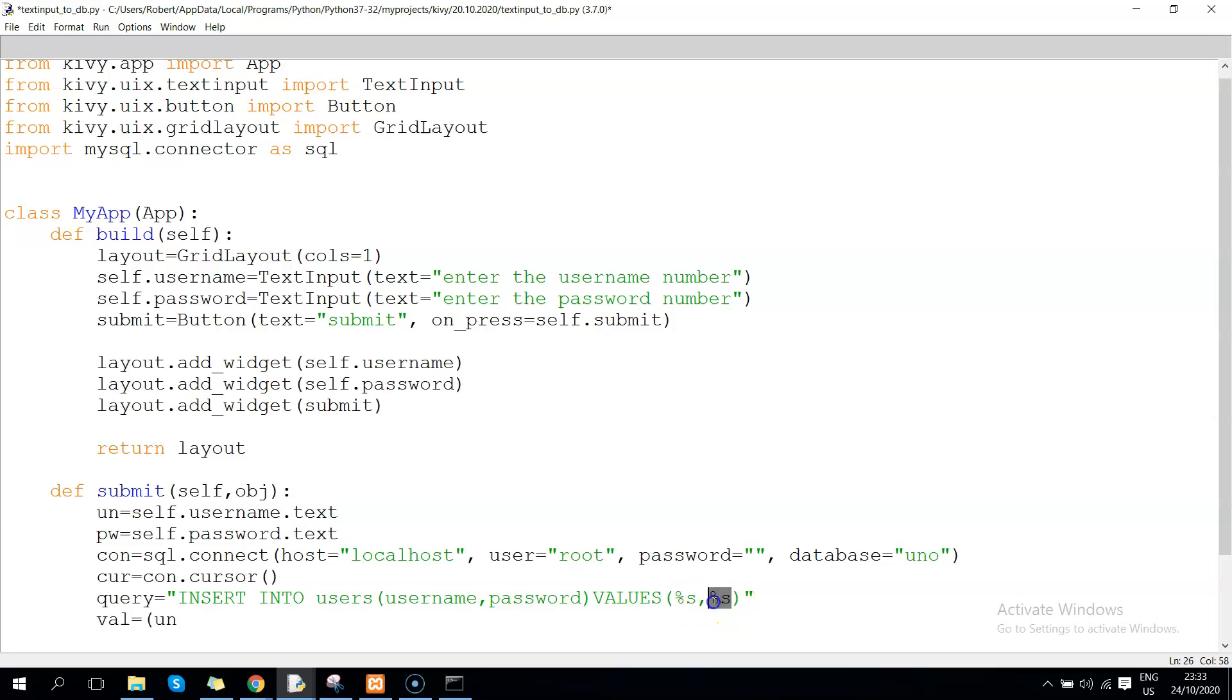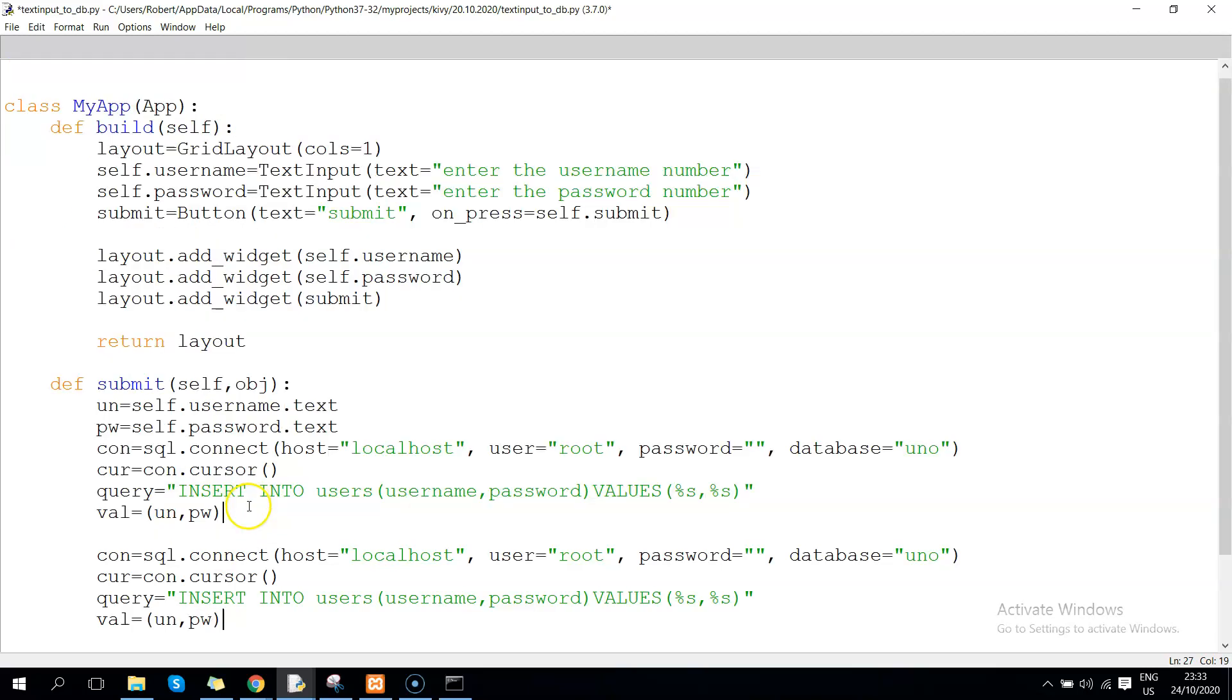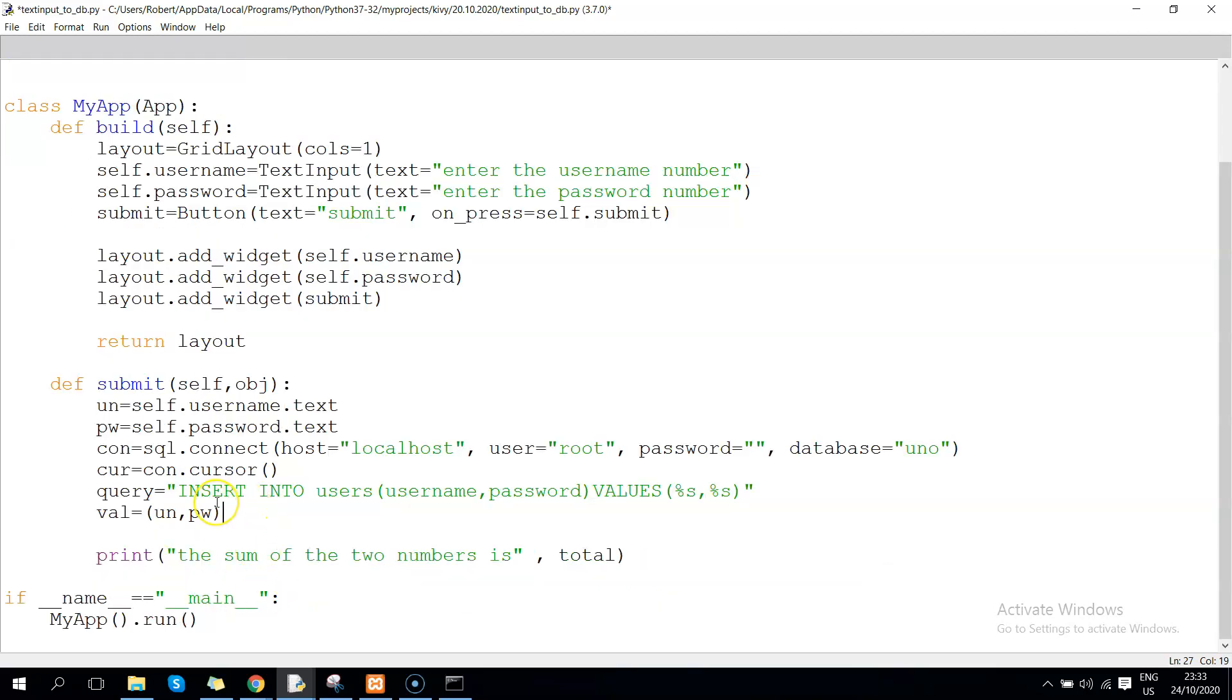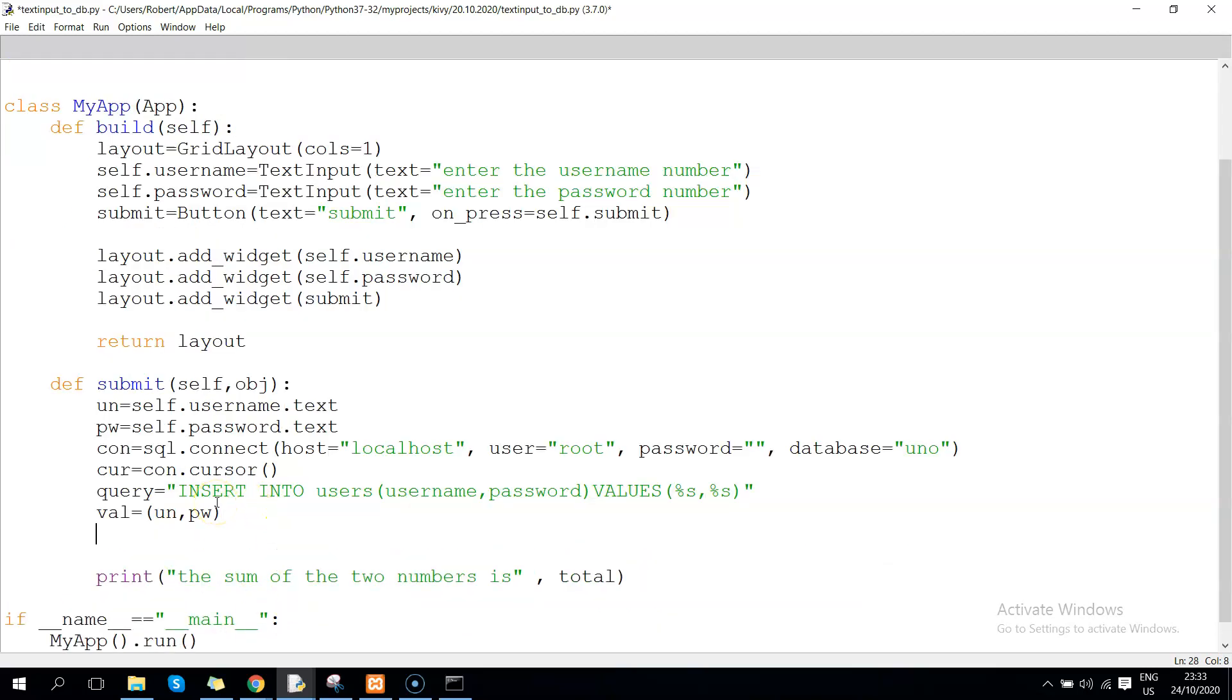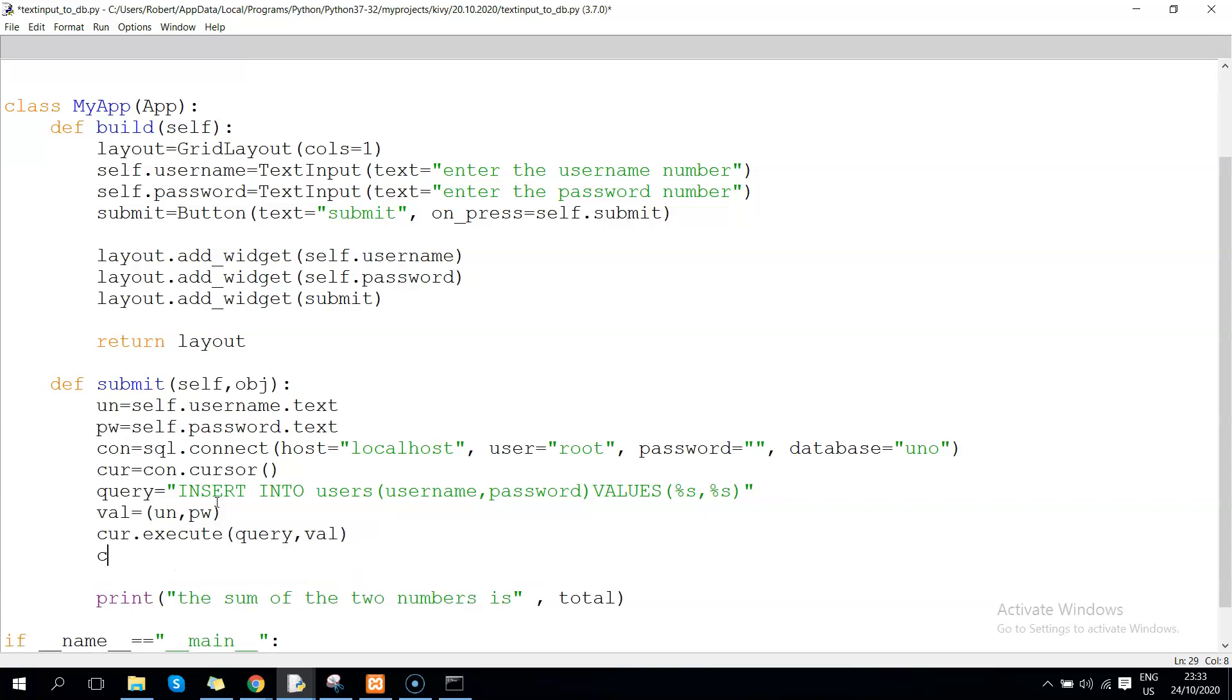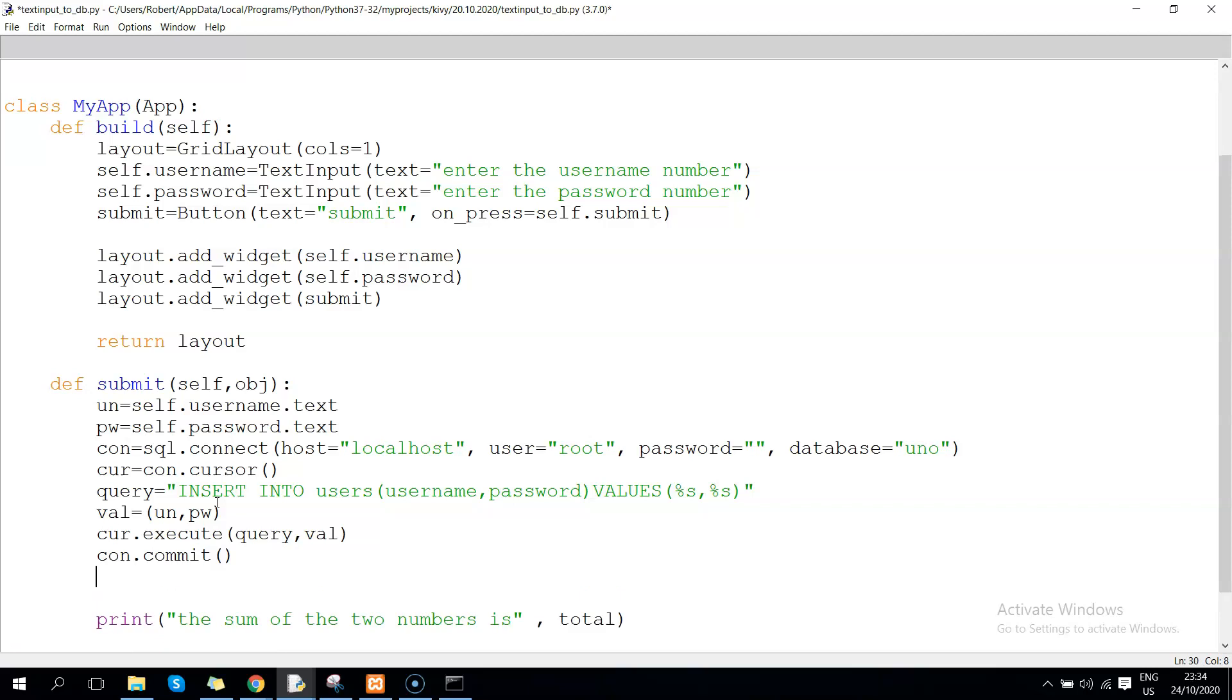Now let us execute our query: cursor.execute(query, val). Then after that we commit: con.commit(). Finally we can now do con.close().